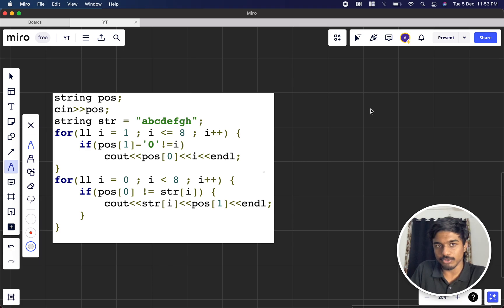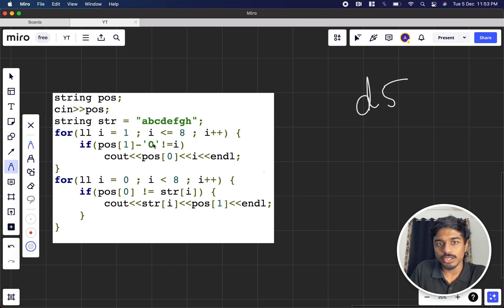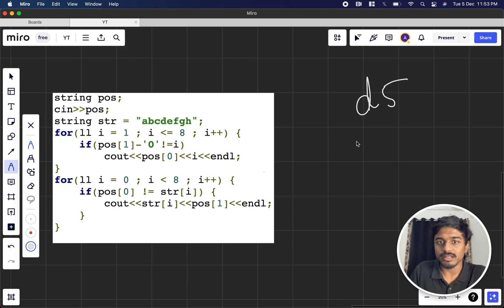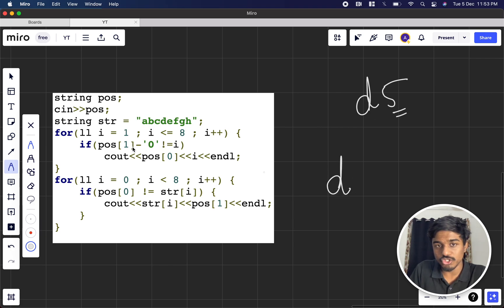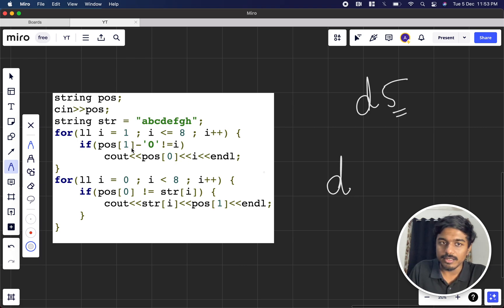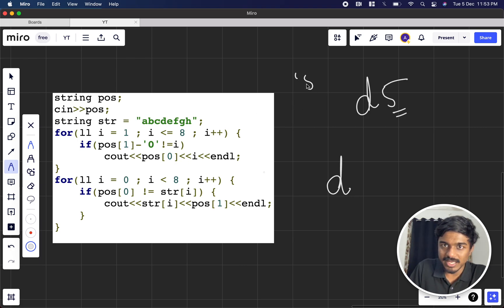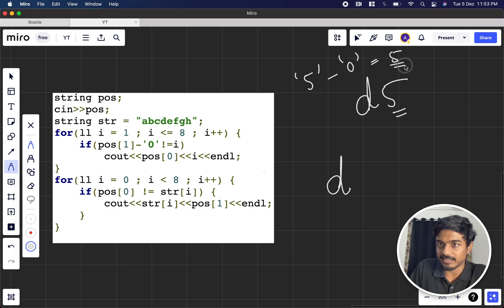You take the string. Suppose the string is like d5 and string abcdefgh. I iterate through position 1 to position 8. I want to keep position 0 as static. So whenever position 1 minus 0, what does it mean? It's a string, right? This 5 is actually like a string. I'm keeping it like 0. 5 minus this ASCII value minus this ASCII value will give me the character.